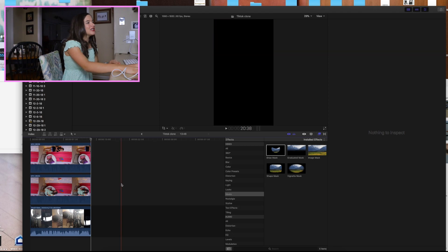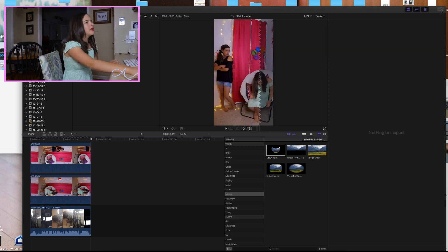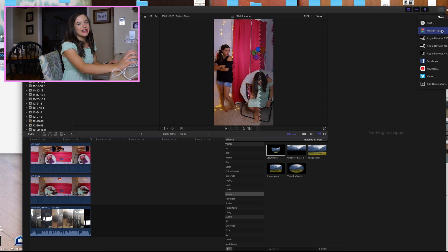To export, go up to this little button and press master file, then title it whatever you want. After that I usually email the clip to my phone, download it, and then just post it.